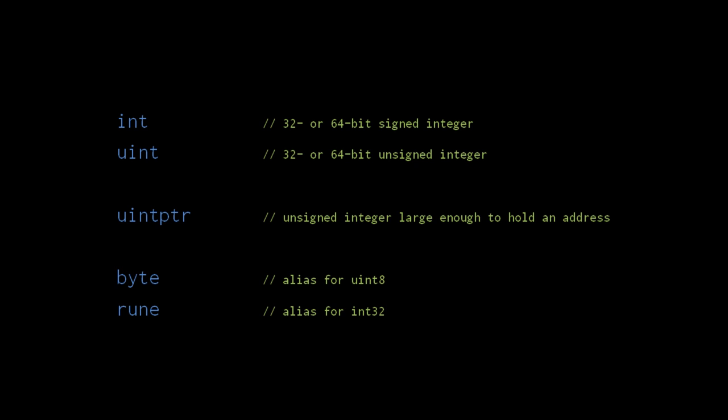Uintptr, as in unsigned integer pointer, is an unsigned integer type that is large enough to store a memory address. Memory addresses vary in size between platforms, so the size of uintptr depends upon which platform we're compiling for. The byte type is merely an alias for uint8, and the rune type is merely an alias for int32. A byte, of course, is 8 bits, and rune is a unicode term for a single character. These aliases exist simply to make the intent of some code more clear.